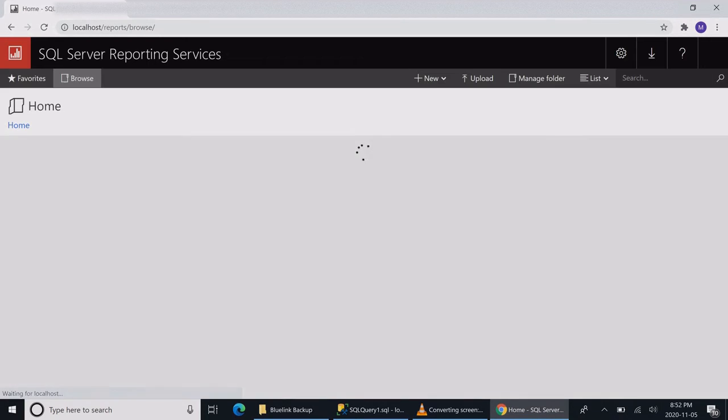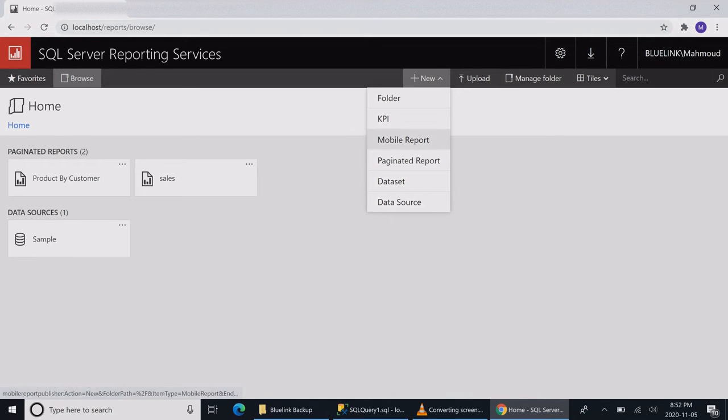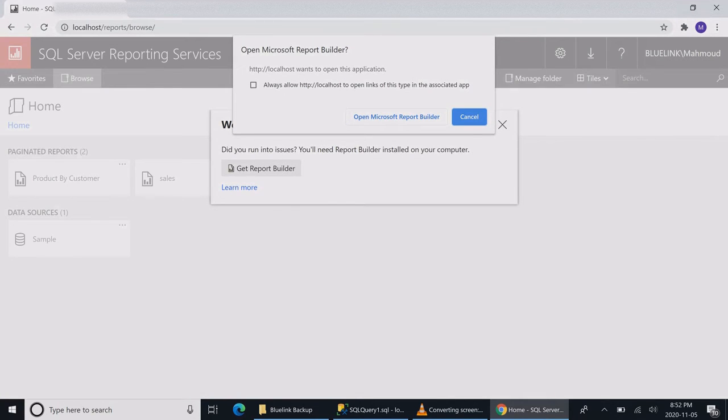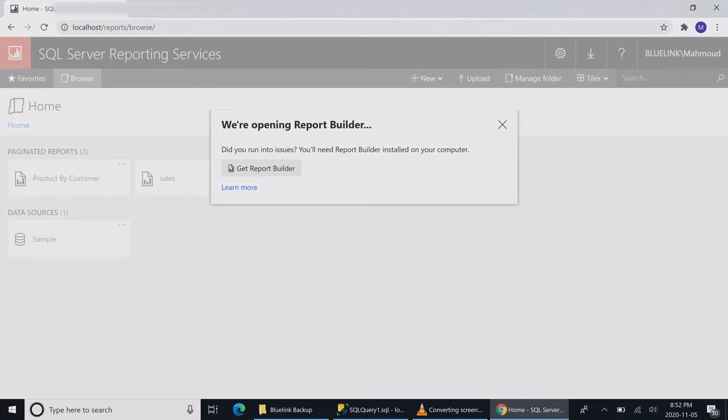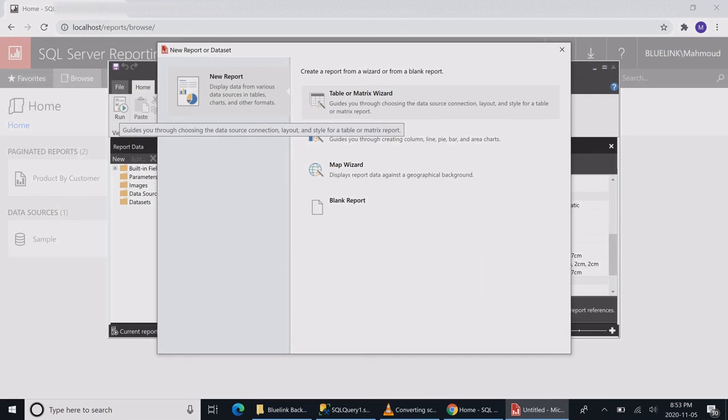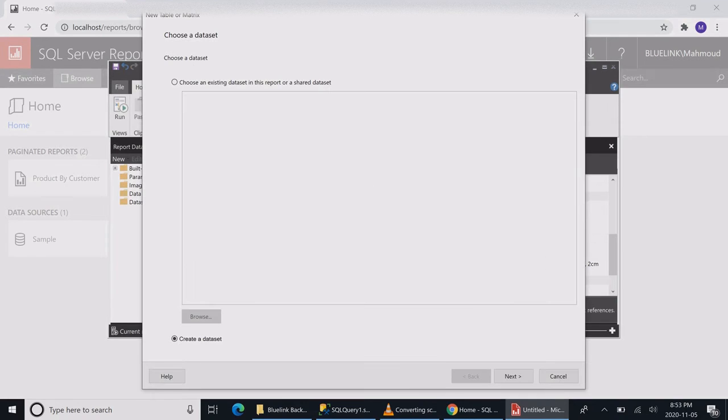Now let's go and create my report. We're going to go to our report server, create a new paginated report. If you have the Report Builder, just use it right away. If you want to download it, just download it. We're going to create a new table and then create a new dataset.